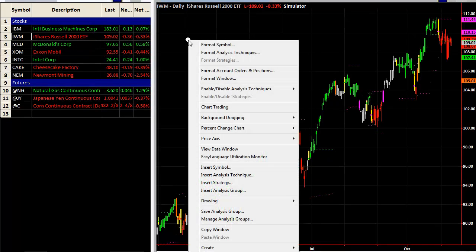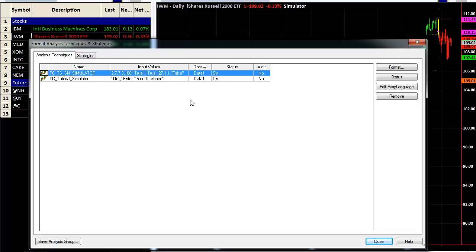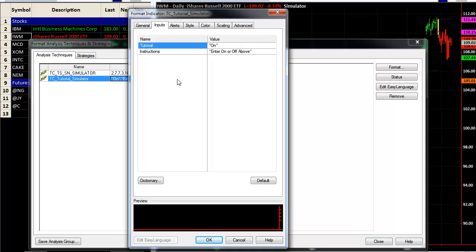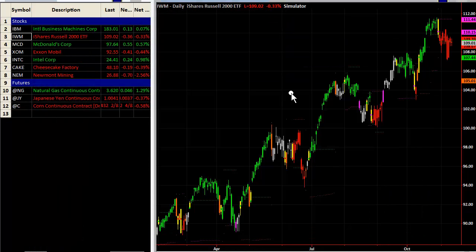The tutorial will pop up every time you start the system and every time you change your symbol. If you want to turn it off, right-click, bring up the Format Indicator, format the TC Tutorial Simulator, and type 'off.' If you ever want to bring it back, just type 'on' and it will restore the tutorial for review.